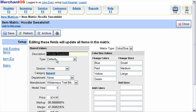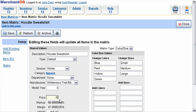The shared value fields, whenever edited, will update all the items in the matrix. For example, if we were to change the price to $35 and press save, all items in the matrix will have their price updated.